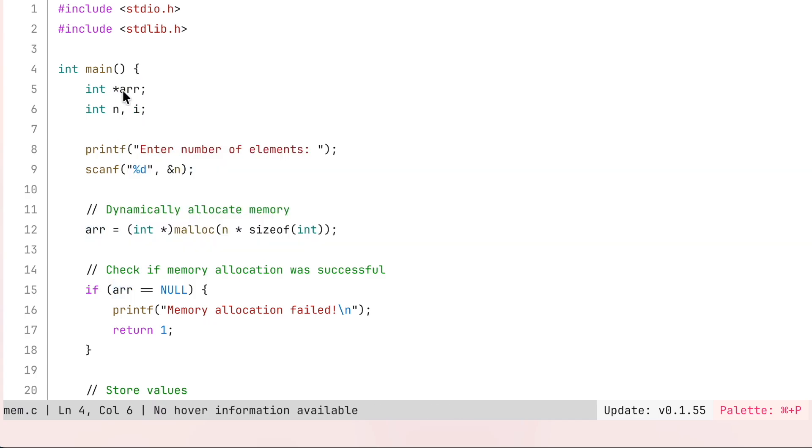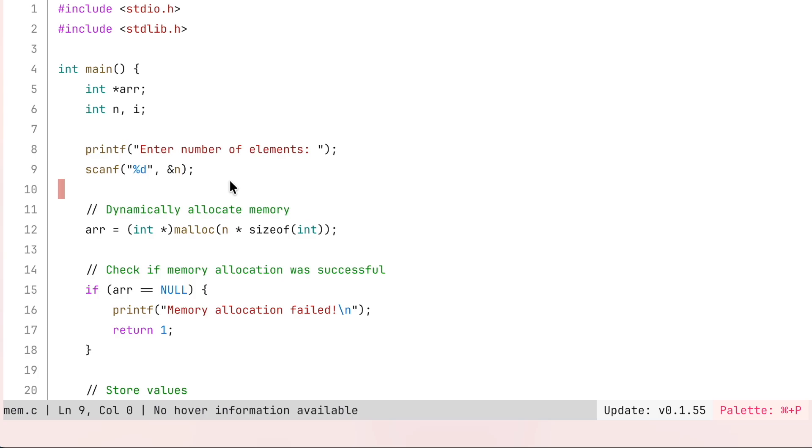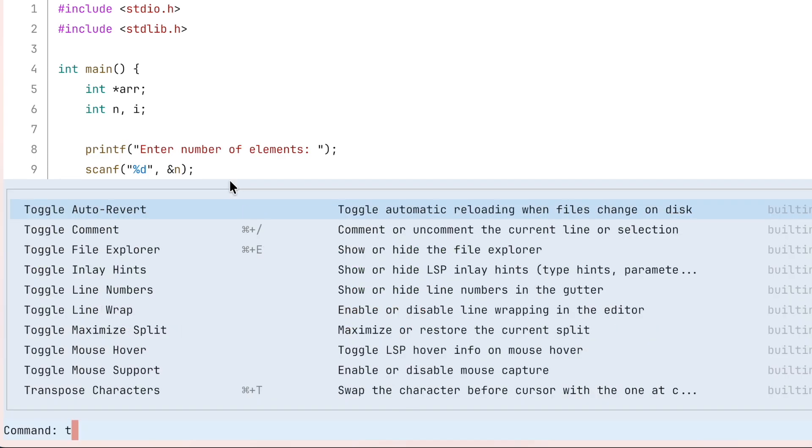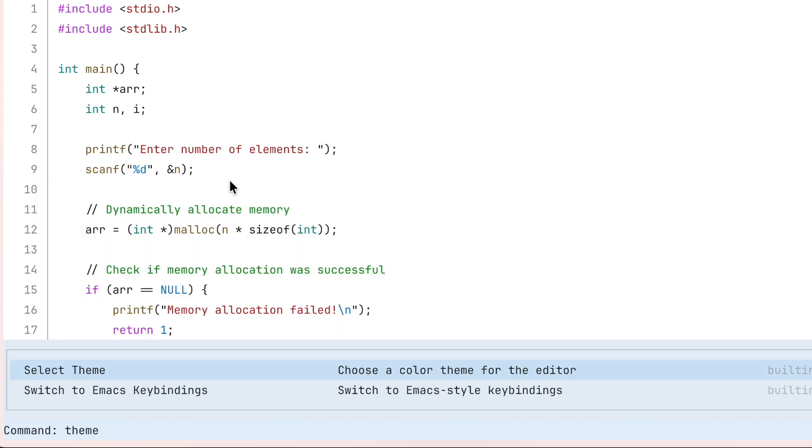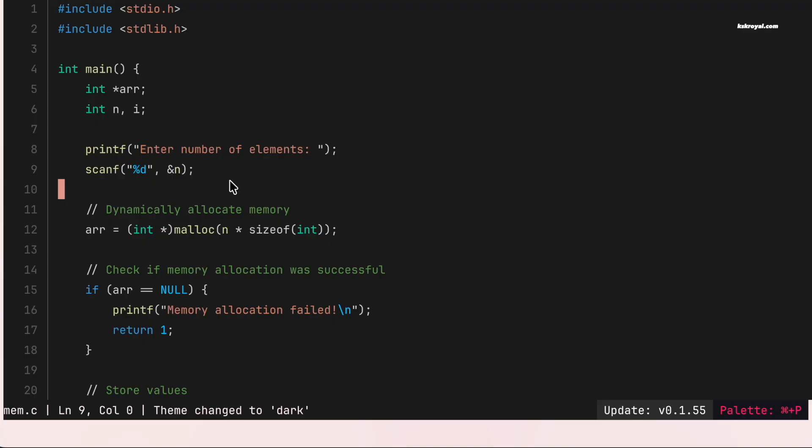FRESH also supports built-in themes. You can open the command palette and search for the theme option and choose the one you like in just a few seconds.